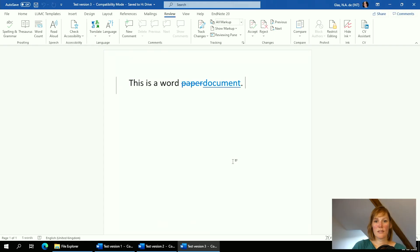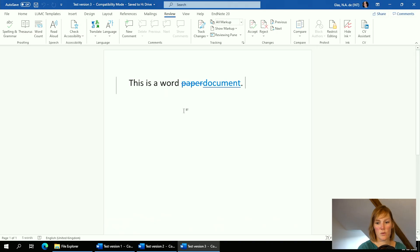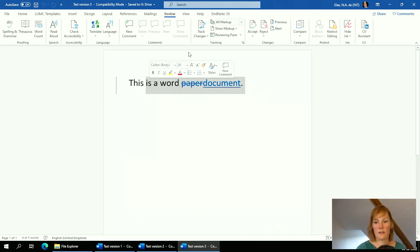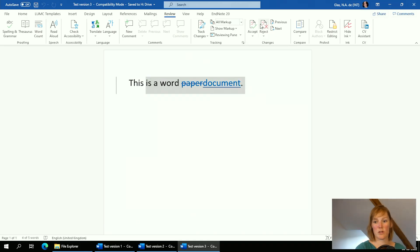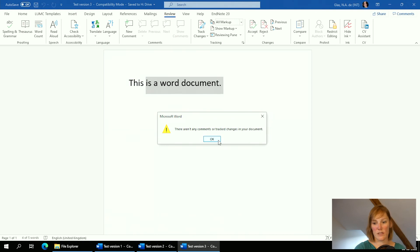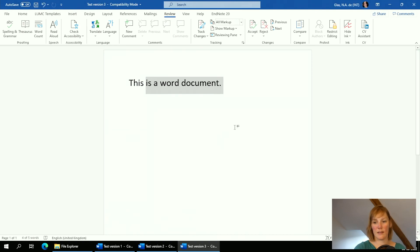Now I've saved the new document as version three, with all the track changes from the two different versions combined into one. Again, I can simply use the Accept or Reject options in Track Changes and continue working on this next version.